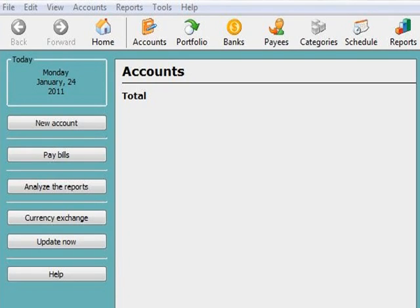In this video, we are going to keep everything very simple and use one checking account with a starting balance of $2,000.